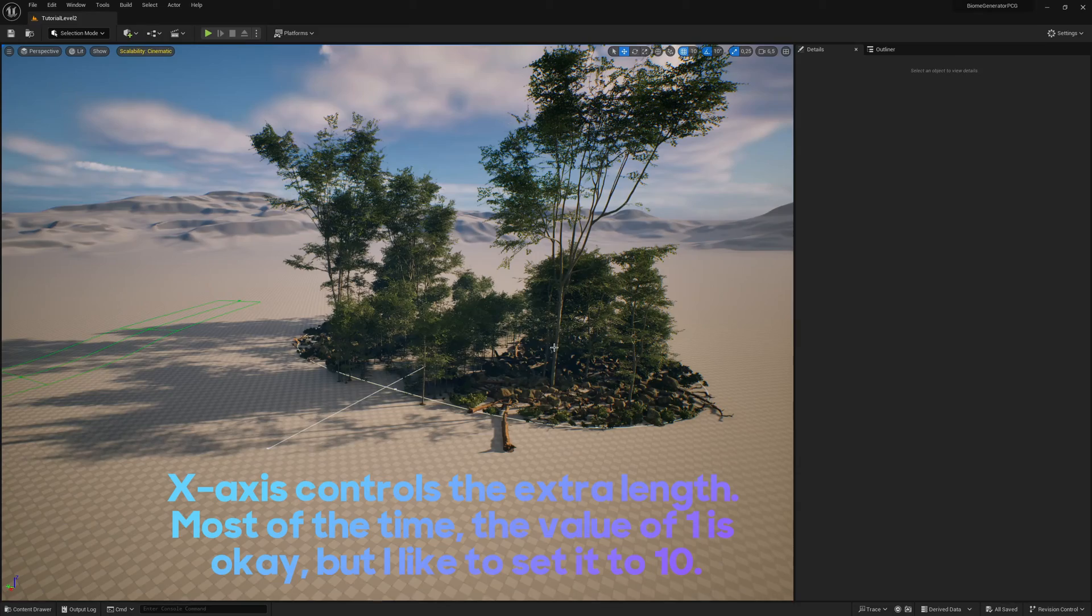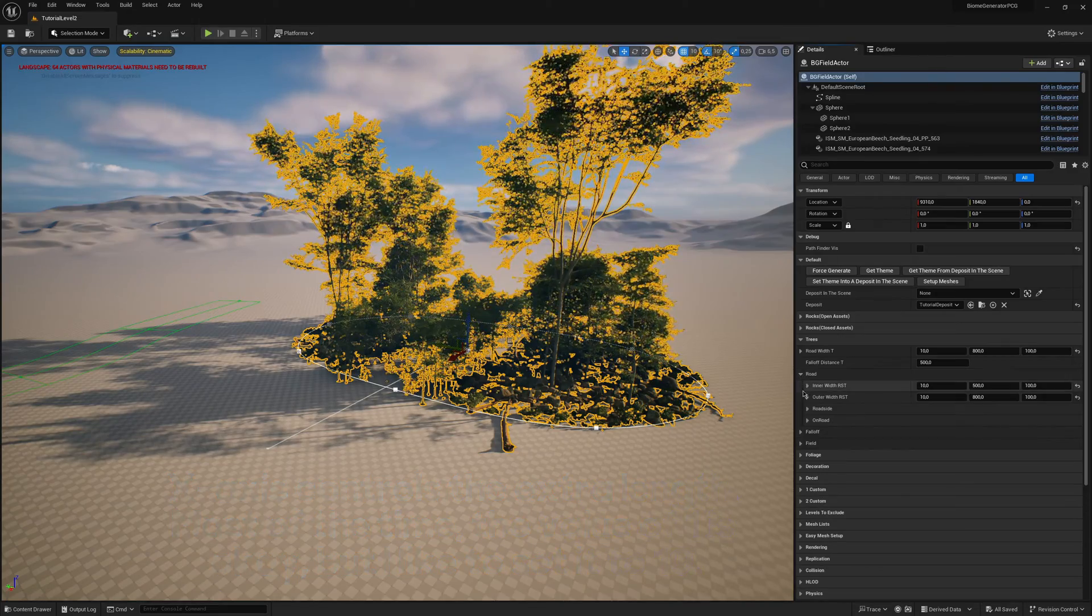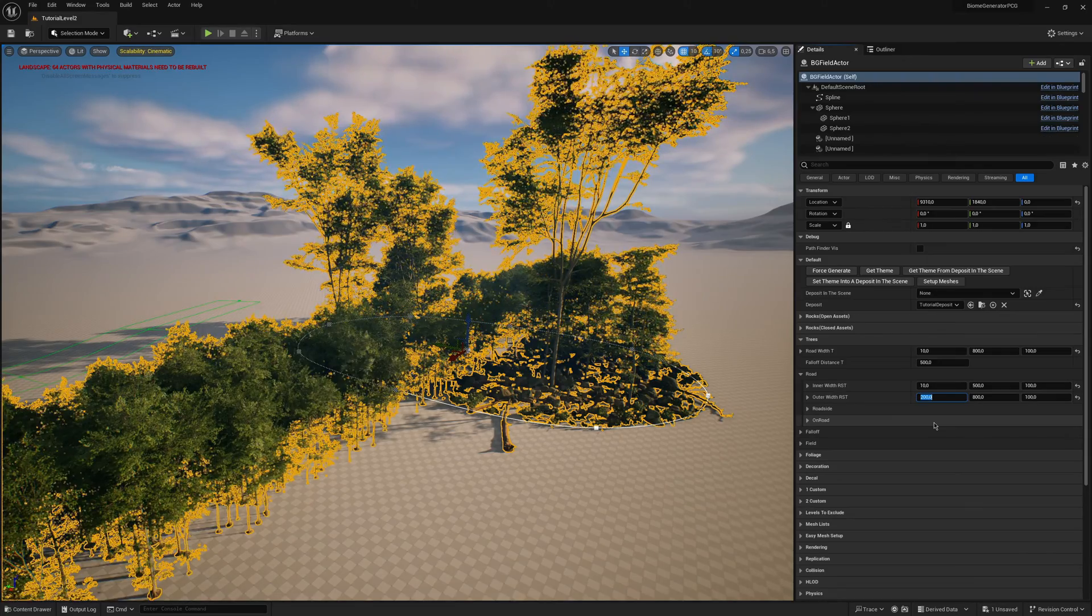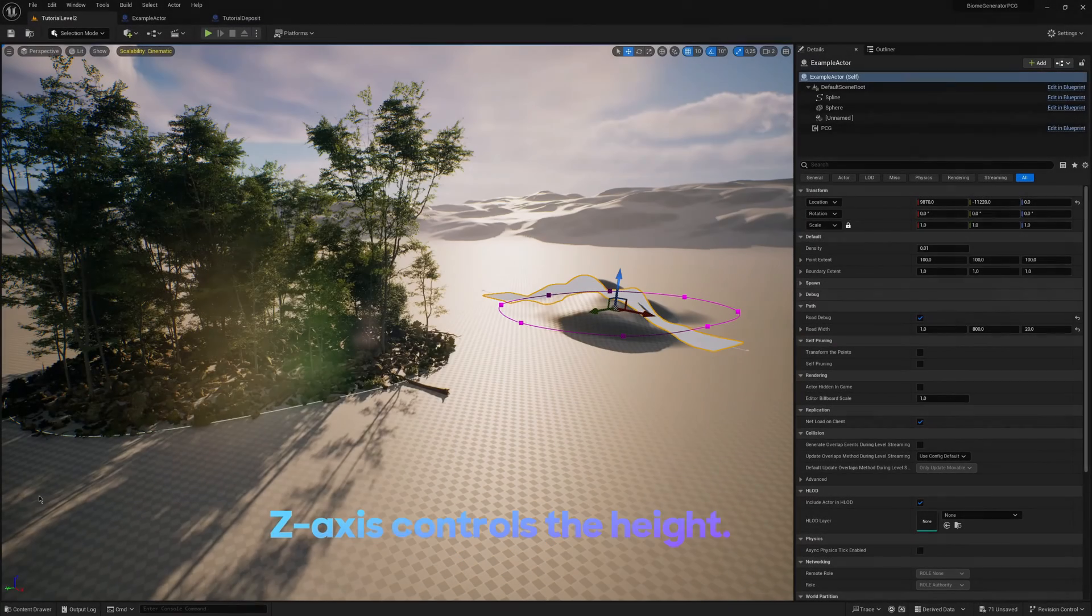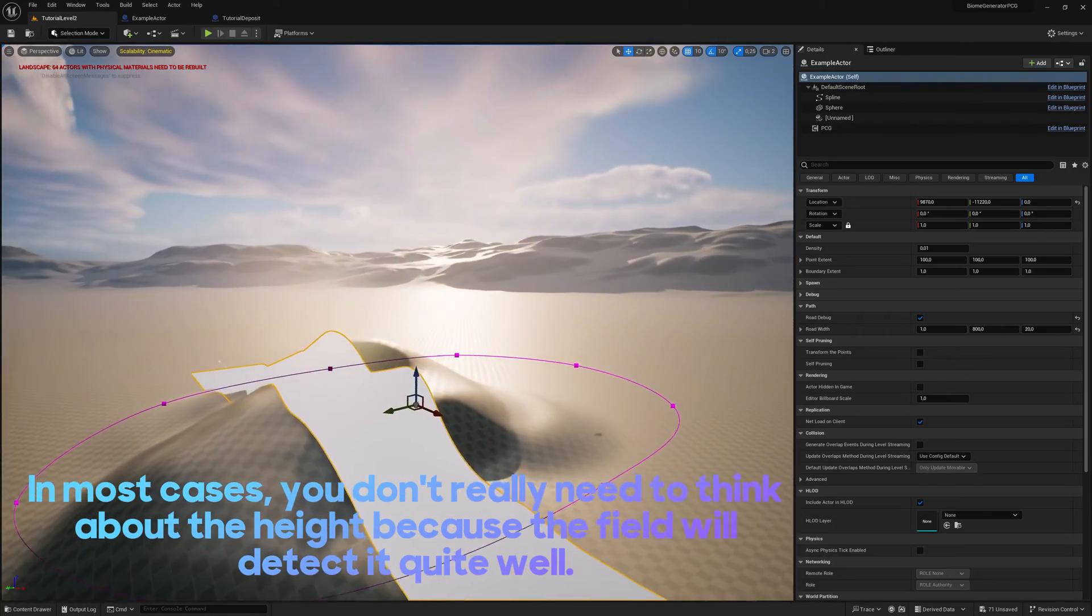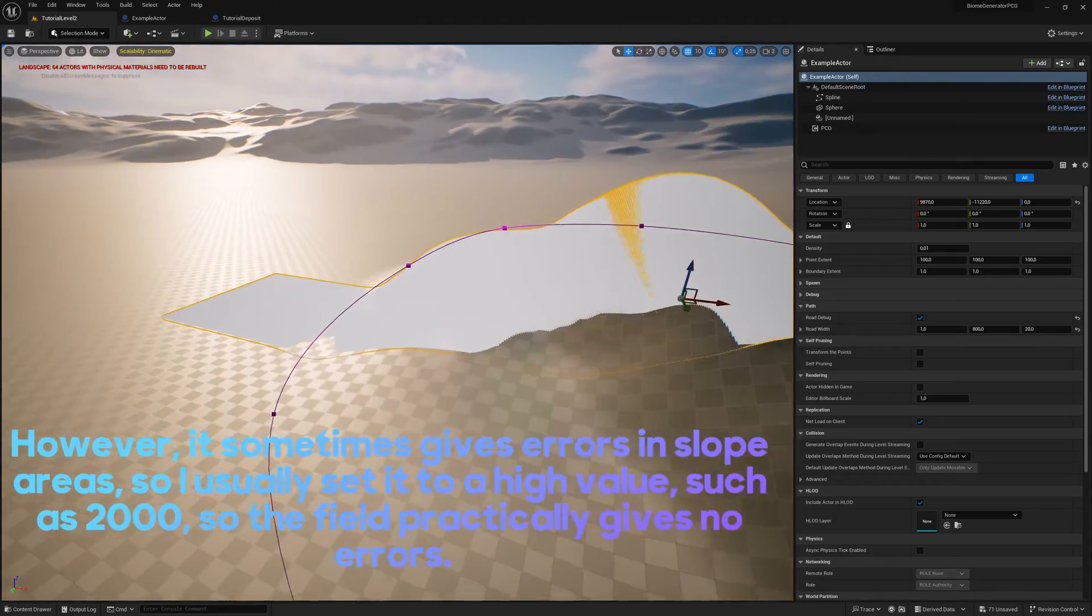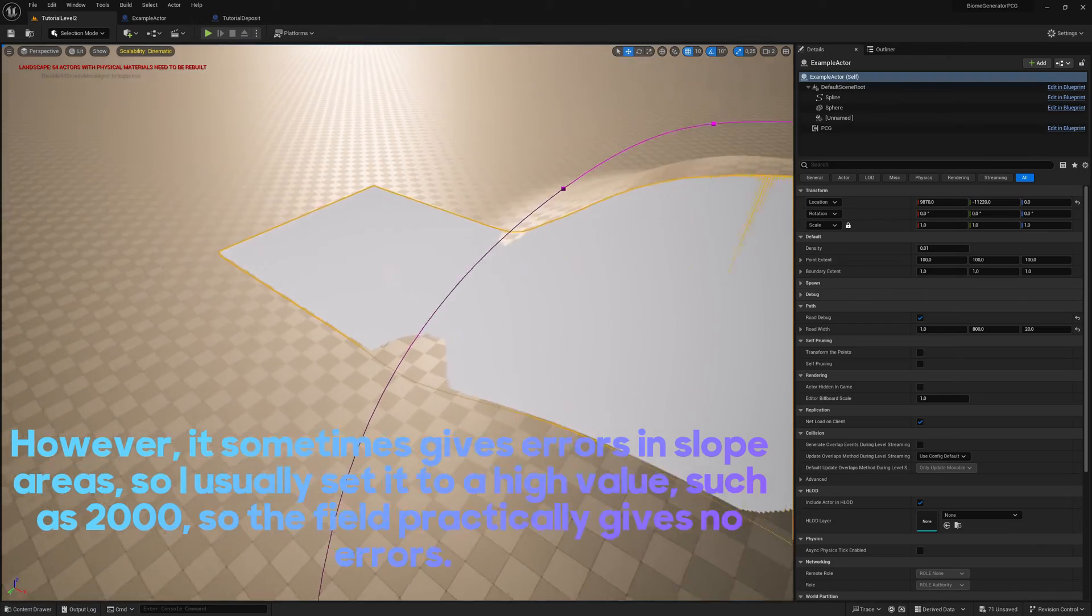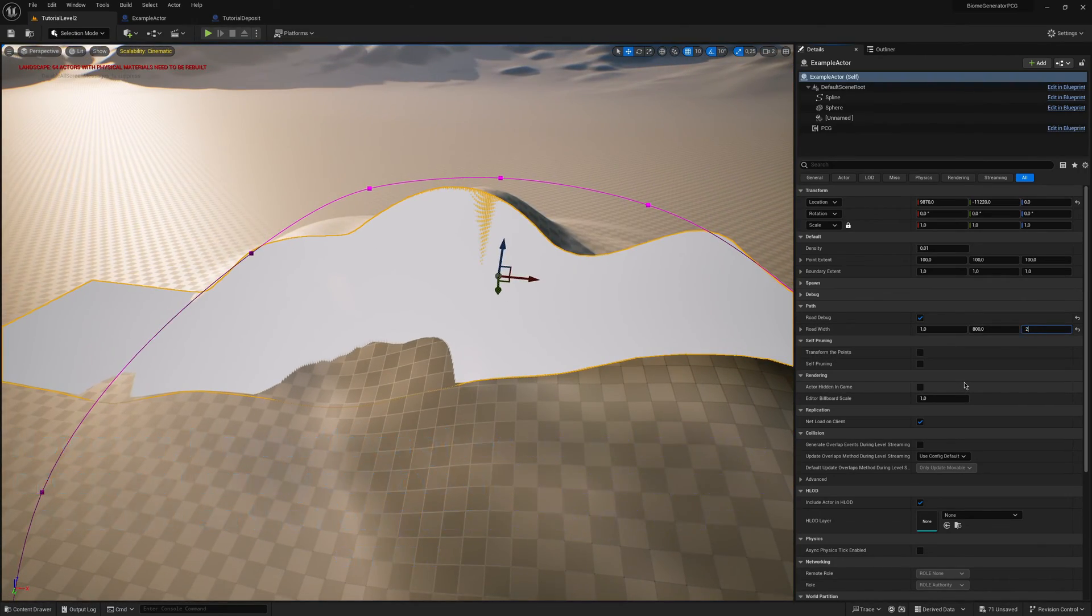X axis controls the extra length. Most of the time, the value of 1 is okay, but I like to set it to 10. Z axis controls the height. In most cases, you don't really need to think about the height because the field will detect it quite well. However, it sometimes gives errors in slope areas. So I usually set it to a high value such as 2000, so the field practically gives no errors.